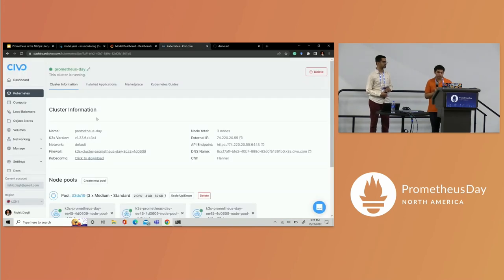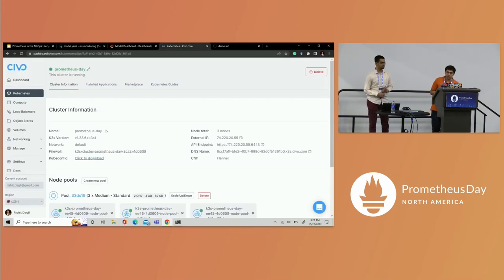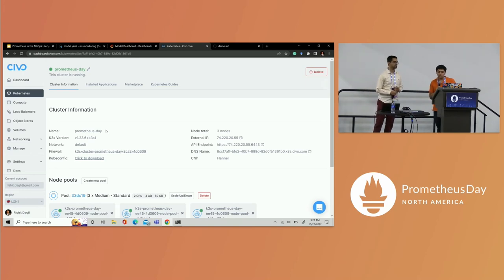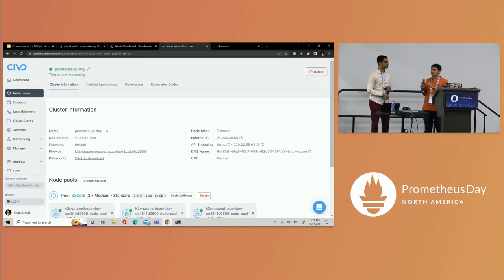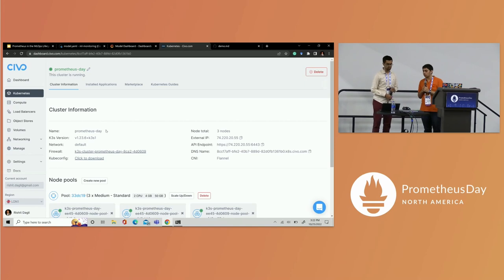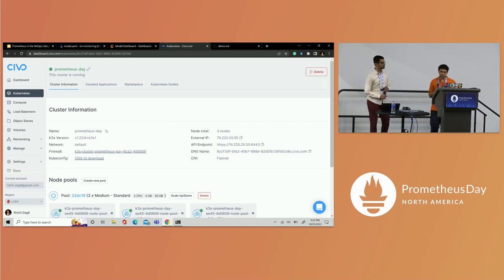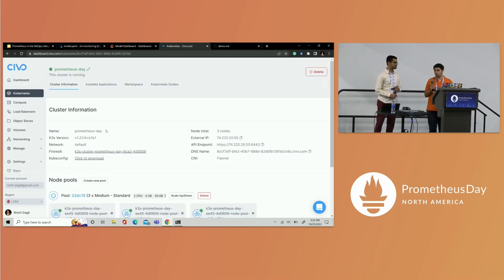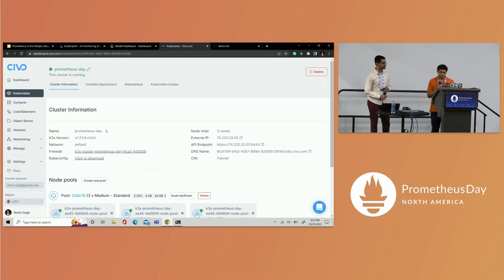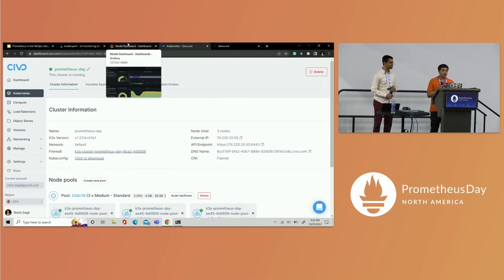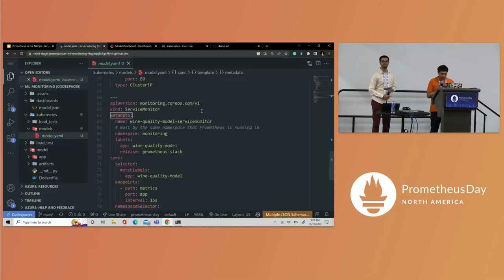I'm using Civo — you can use whatever cloud you like. I've made a Kubernetes cluster and deployed the resources: the REST API, a service monitor, and a service. I've already deployed Prometheus using the Prometheus stack in the cluster.